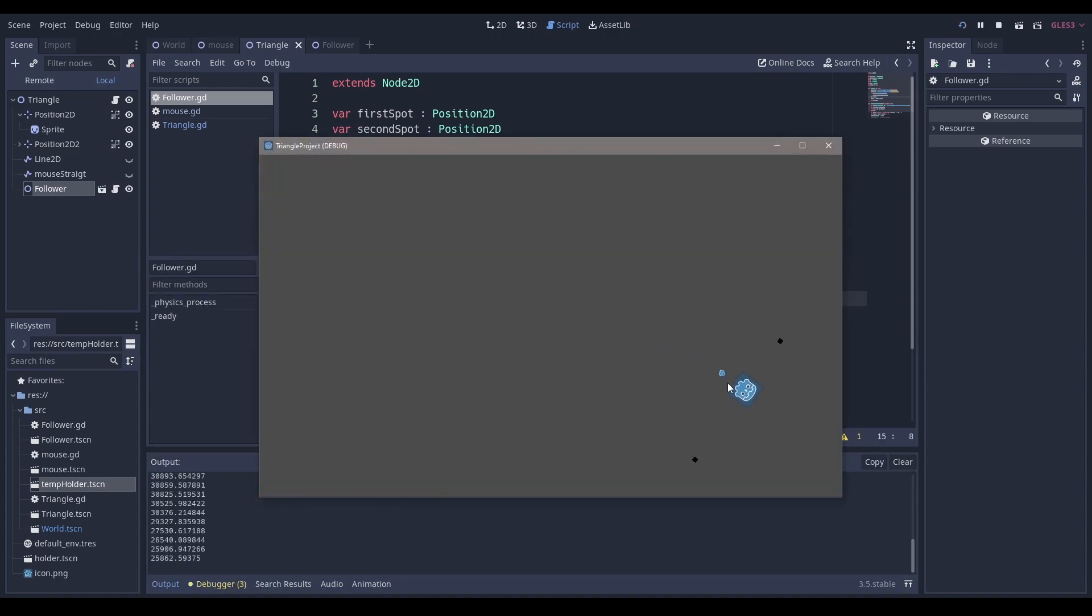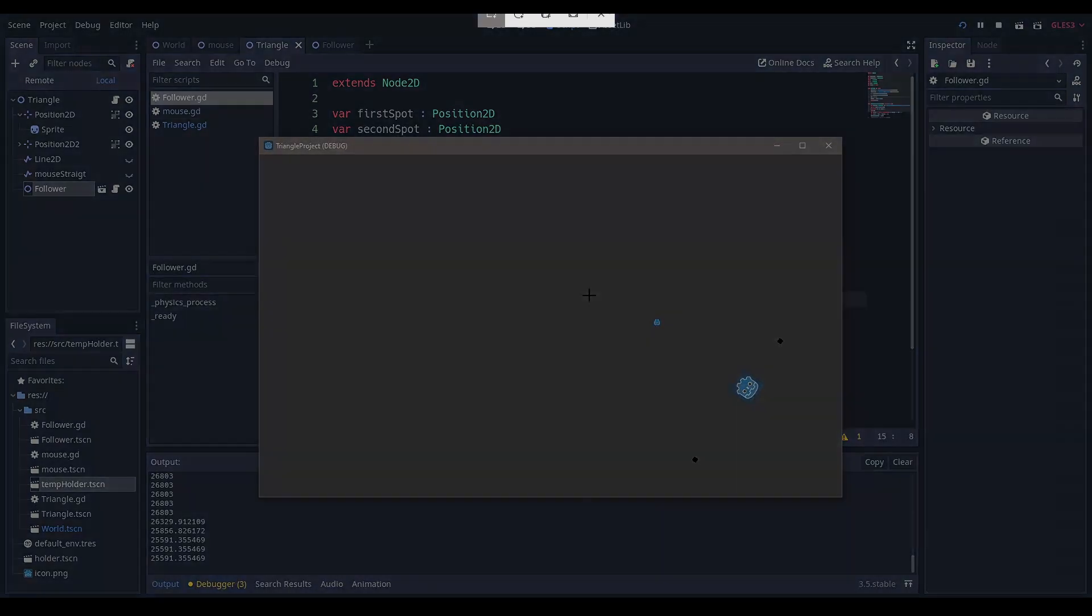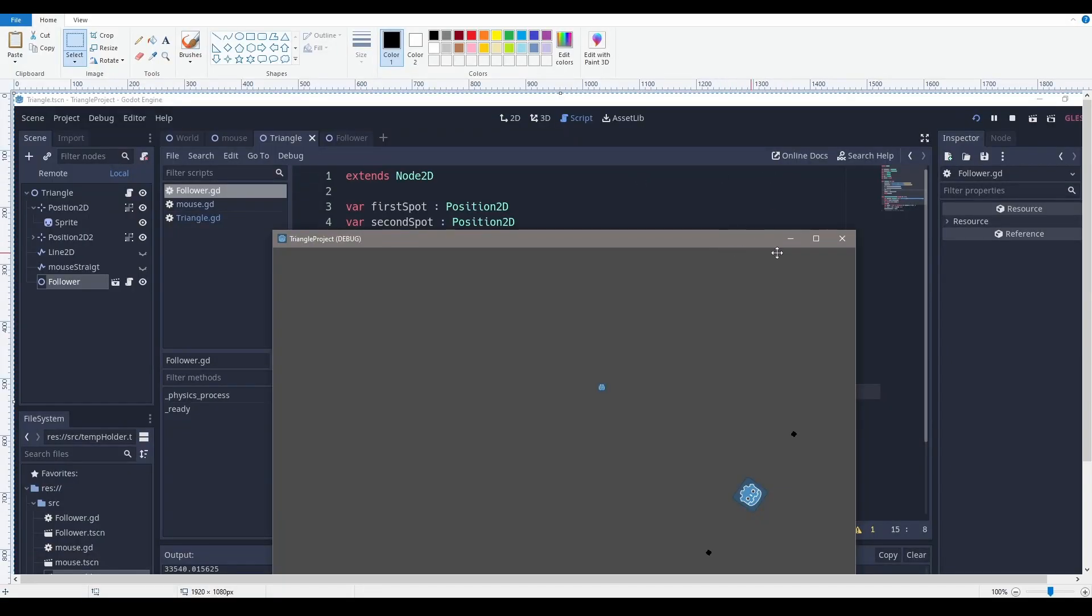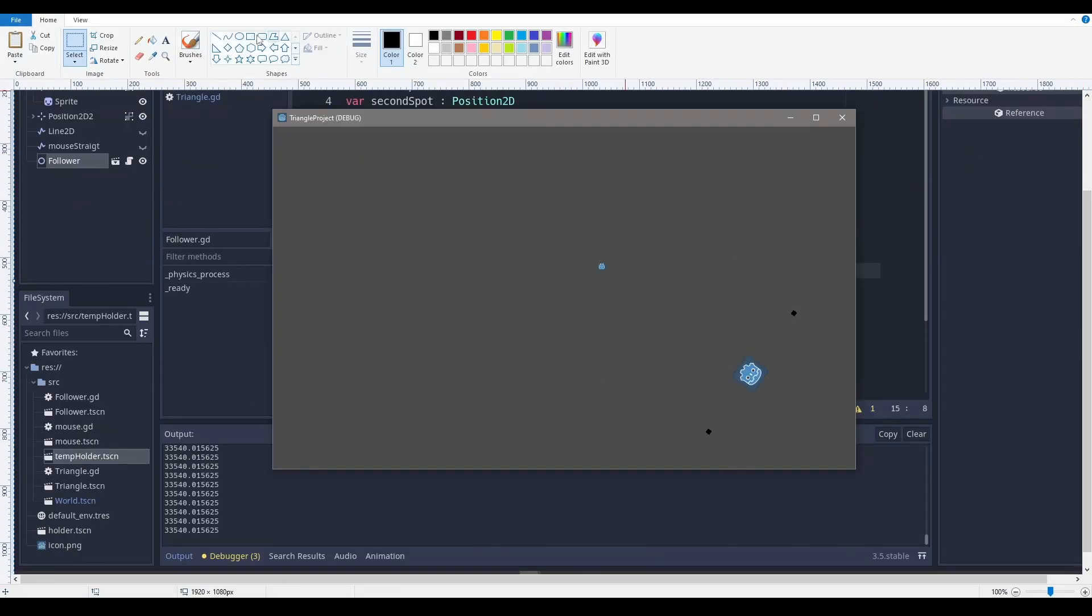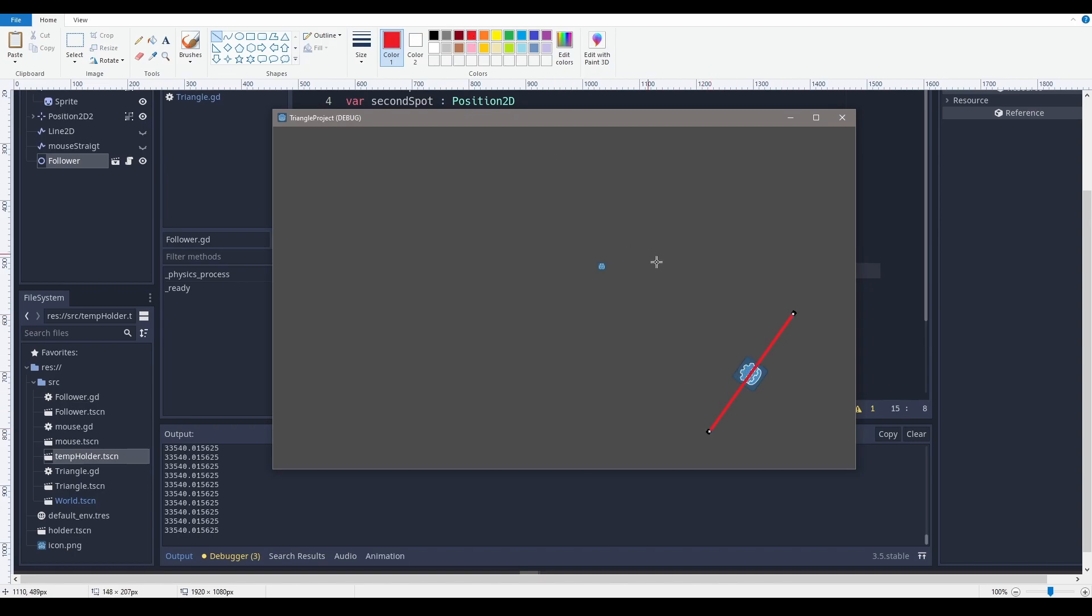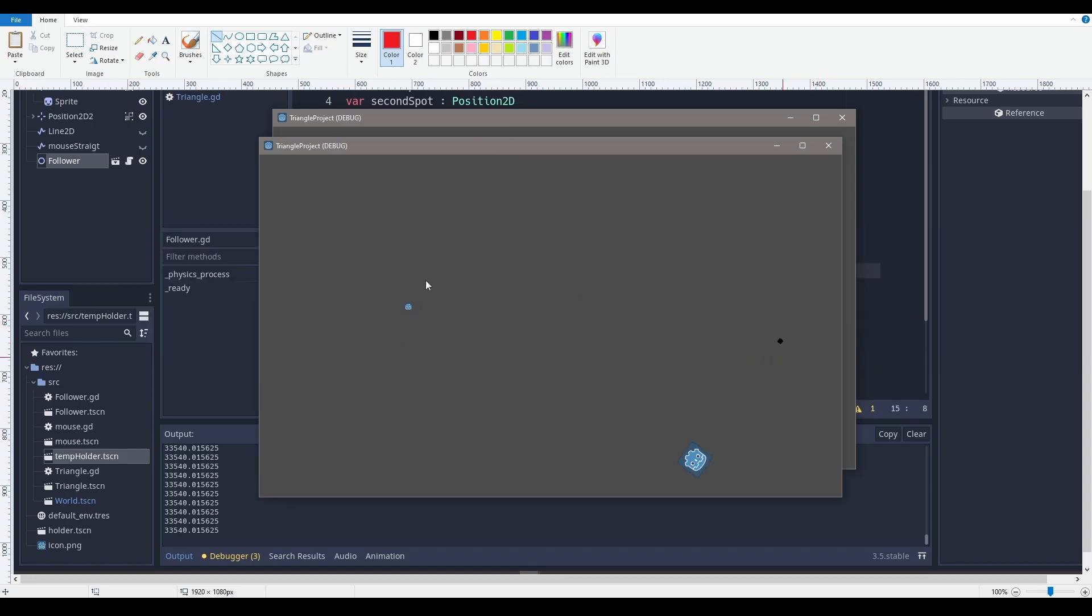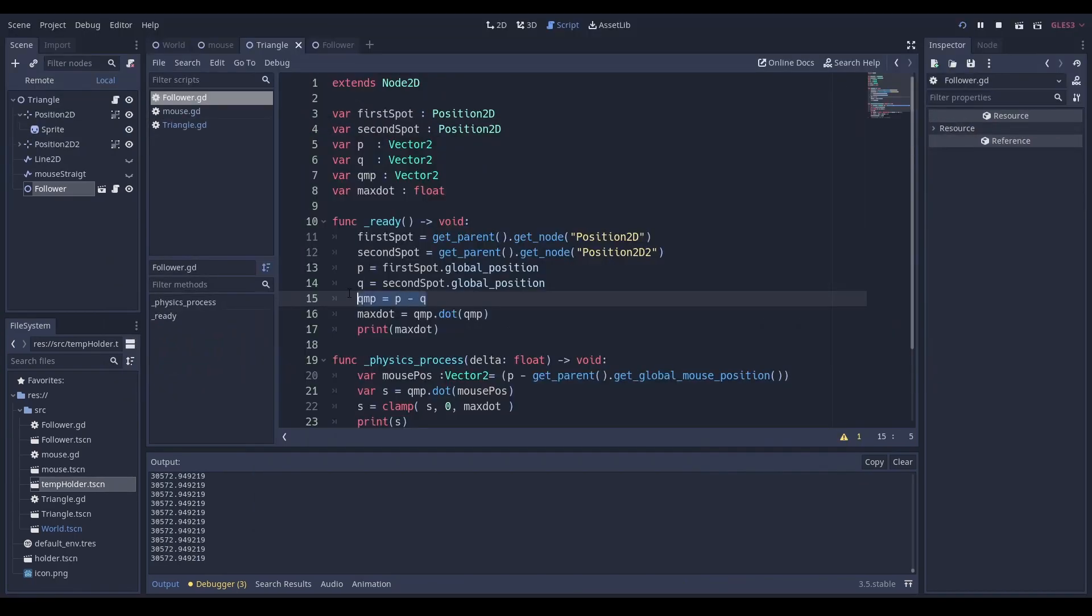Why Q minus P? Well, essentially the reason why I want Q minus P is because Q minus P essentially gets me this vector. I want to calculate that vector and I want to store it in a way that I can access it later.